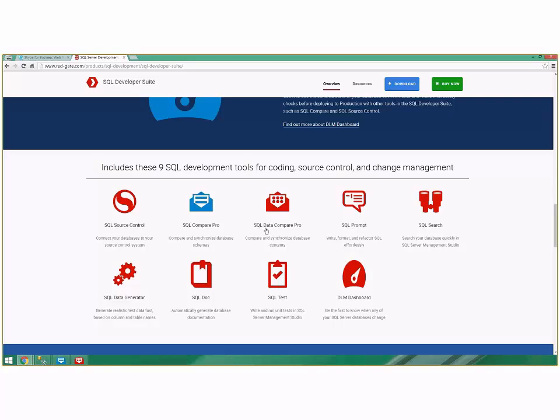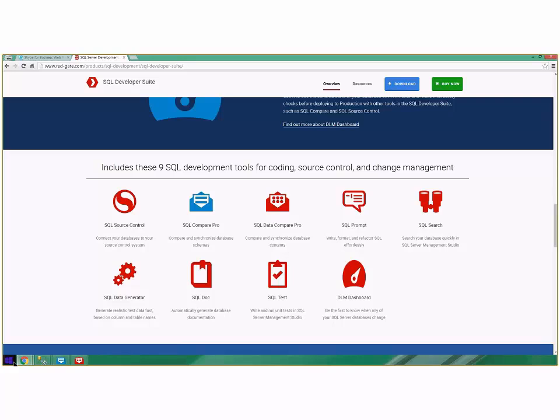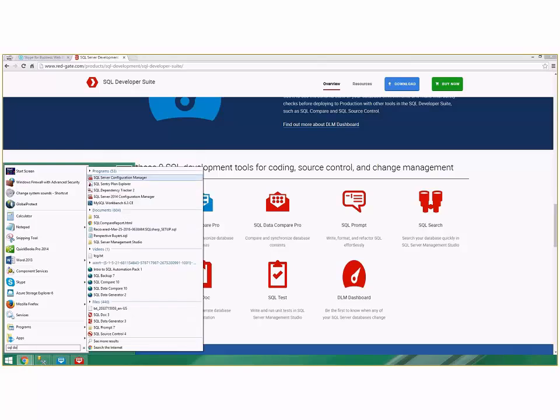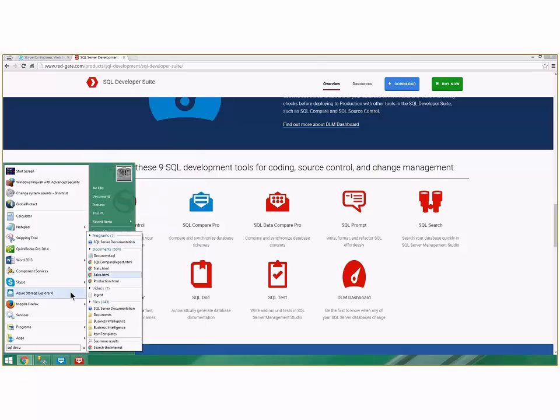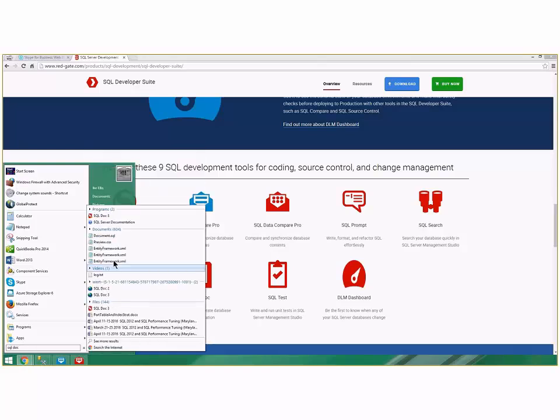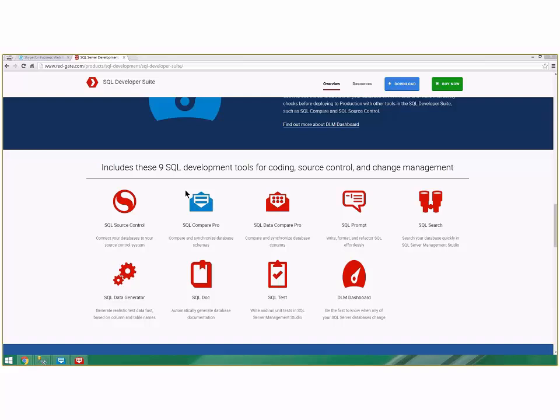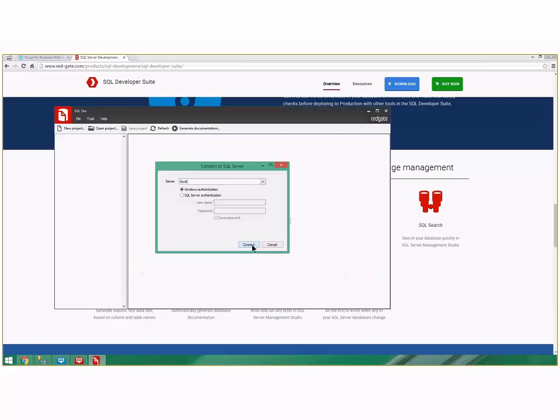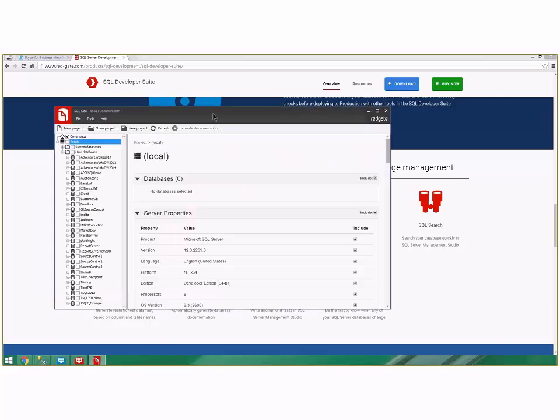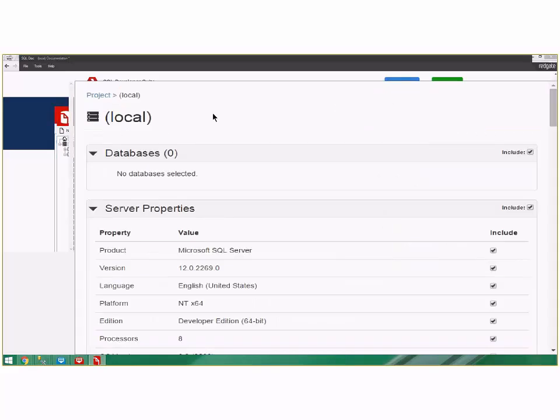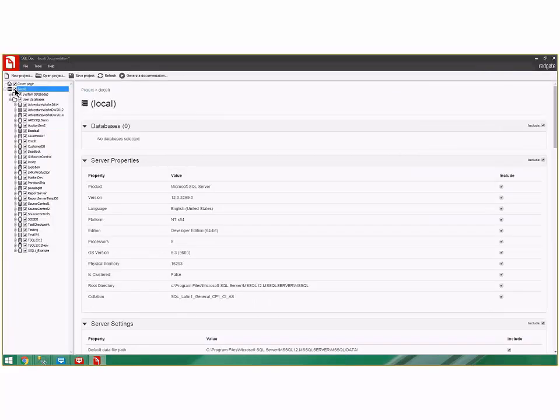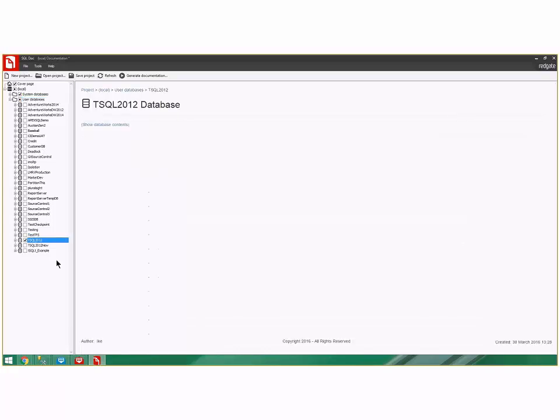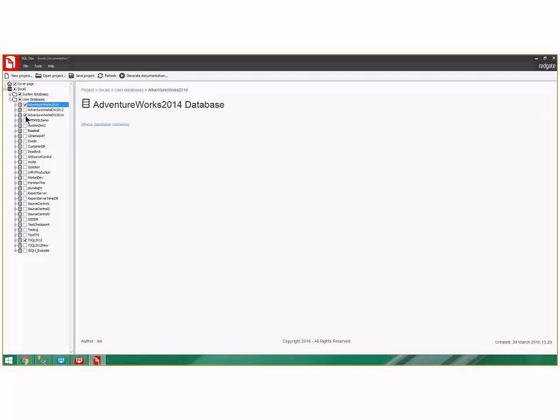The next tool is SQL Doc. SQL Doc is really easy to use and it's not anything fancy, but I think you'll like it. If you're ever asked to do any type of auditing report, you can say please tell me everything about my server, and then inside my server tell me everything about the T-SQL 2012 database and maybe the Adventure Works database. And you just click this